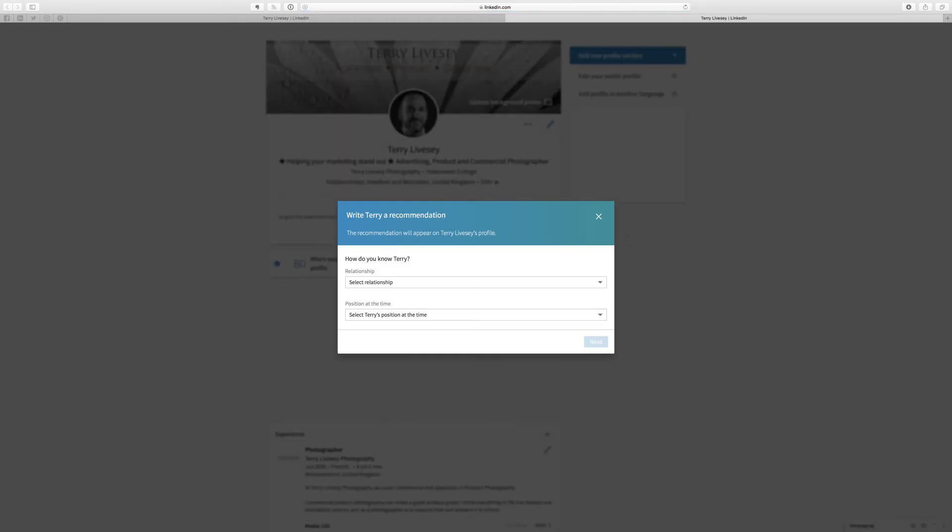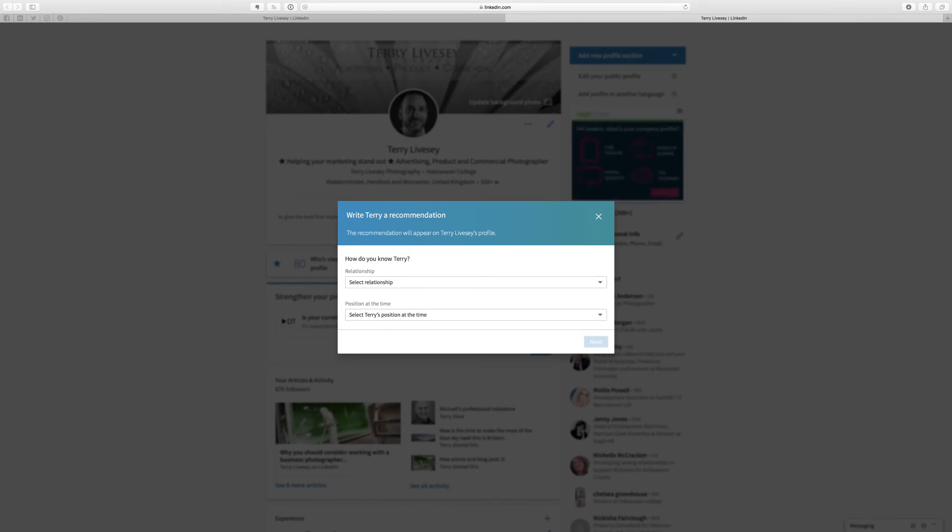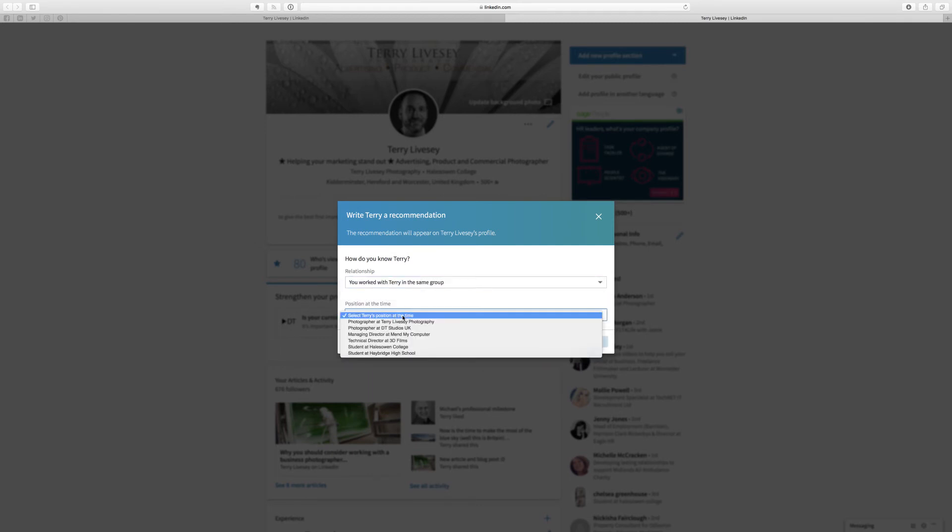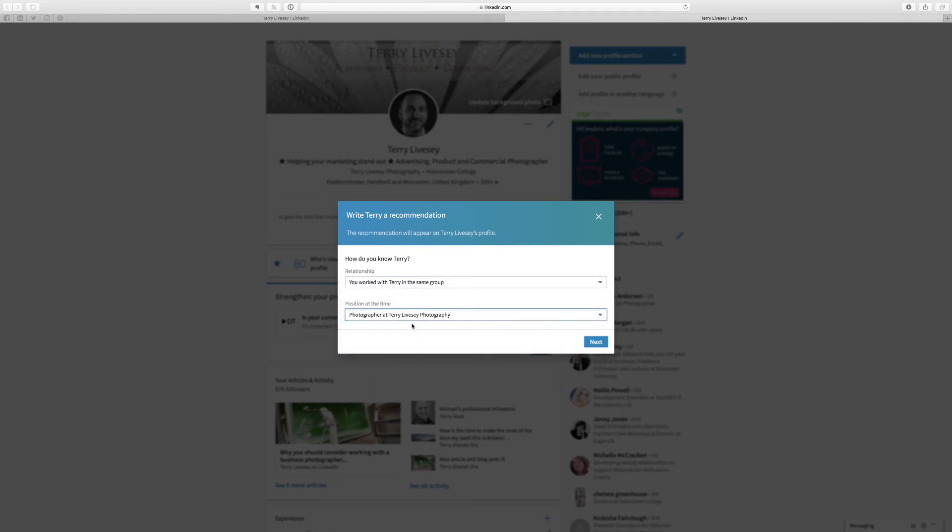And if you do that, it pops up. So it's asking, 'How do you know Terry? You work with Terry in the same group? Where was Terry next?' And it will get you to write a recommendation.